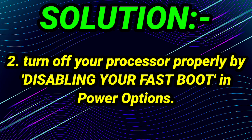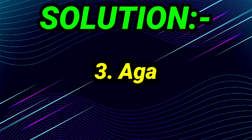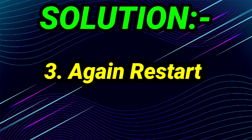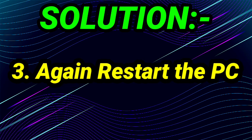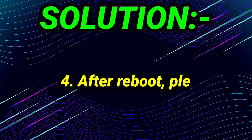Now going on the third step. The third step is again restart the PC. So this is the third step of the solution, again restart the PC. And after this, the fourth and the last step.